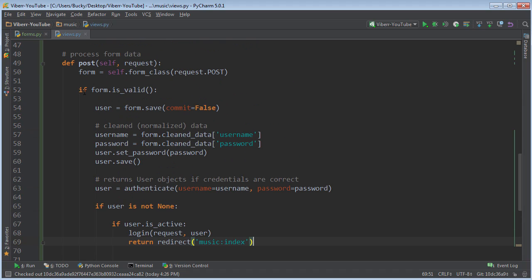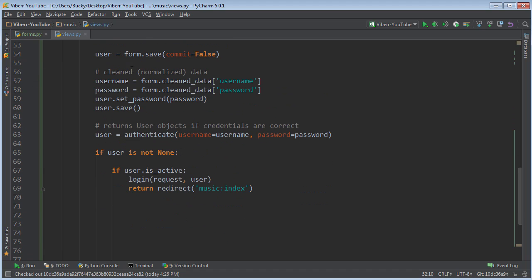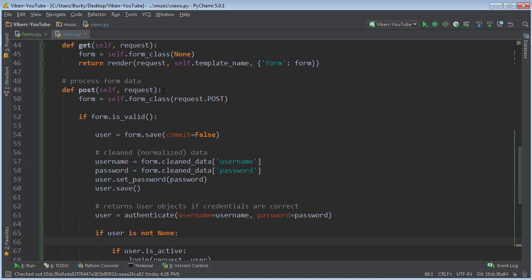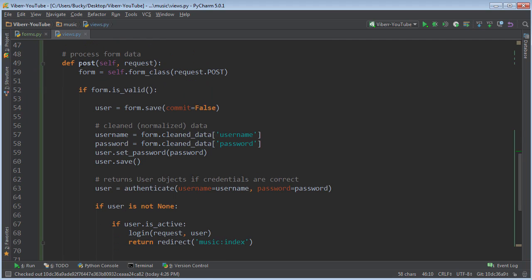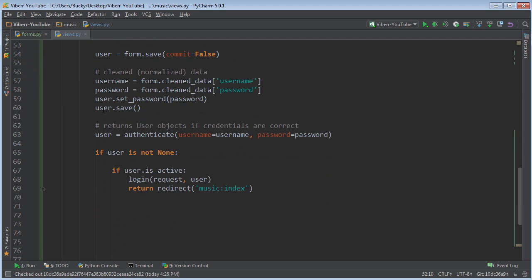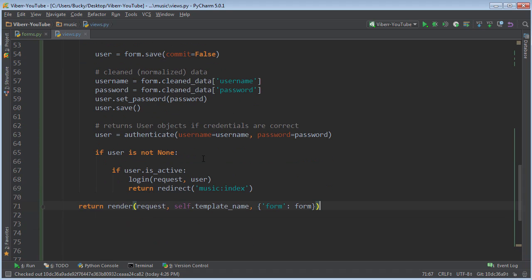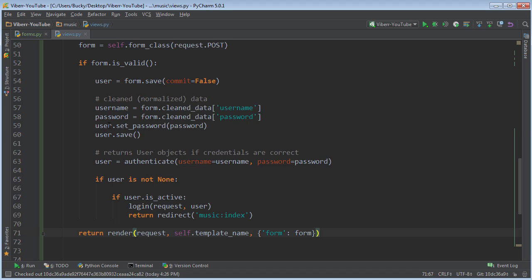So if this is true and they submitted the form properly, then hopefully they log in and get redirected right there. But if they didn't, then what I'm going to do is this. I'm just going to say try again. So I'm just going to return render request self-template form form. Let me make sure this isn't the proper thing.